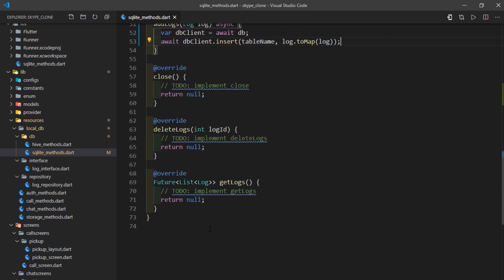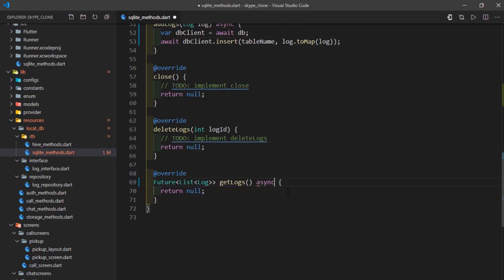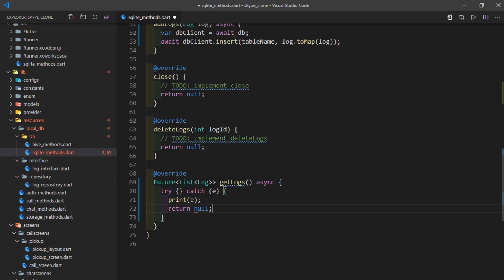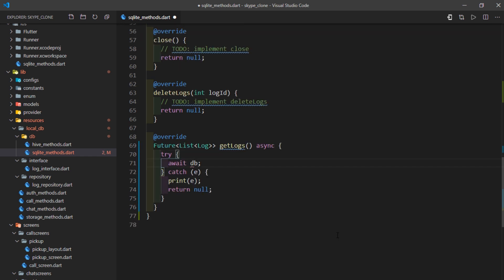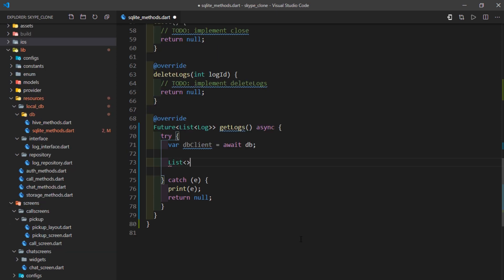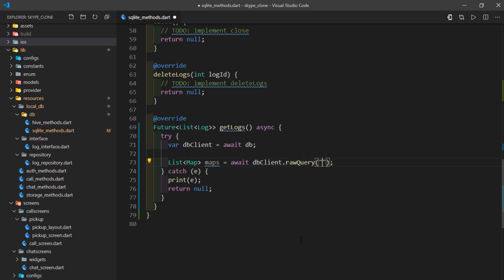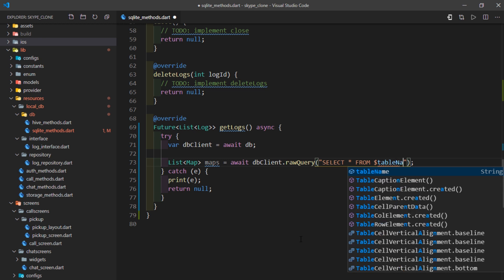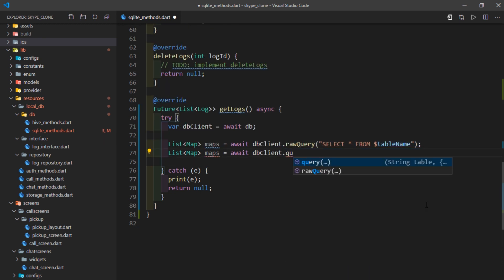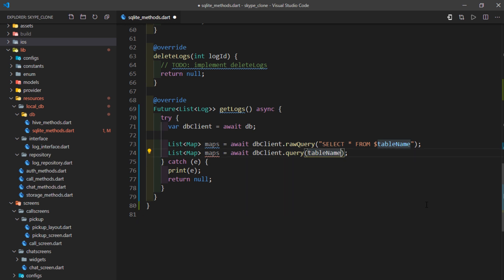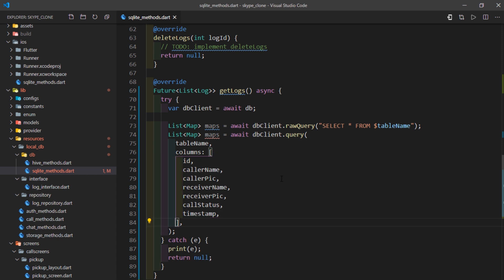Now let's talk about reading data. Inside the getLogs method, I'll mark it as async and introduce a try-catch block — if we catch an error, we'll print it and return null. I'll await the db getter and assign it to dbClient. The result from a read query returns a List<Map>, so I'll create a variable of that type called maps. With a raw query you'd write await dbClient.rawQuery('SELECT * FROM tableName'), but using helpers we write dbClient.query and pass the table name and columns as a list.